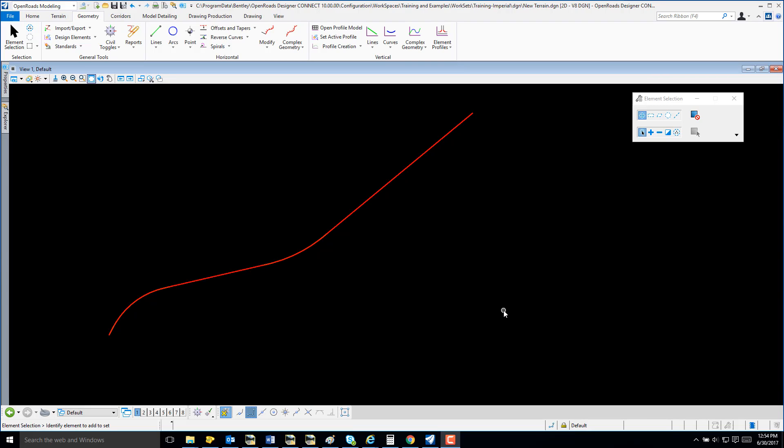In this video, I will demonstrate how quickly and easy it is to create a terrain from a corridor using OpenRoads Designer Connect Edition.